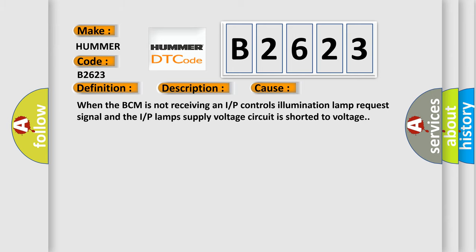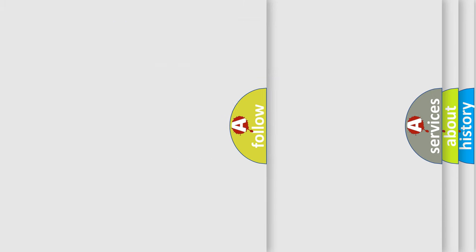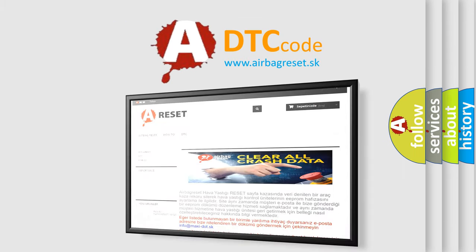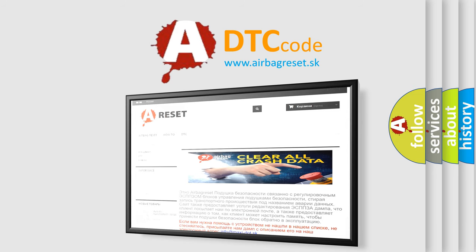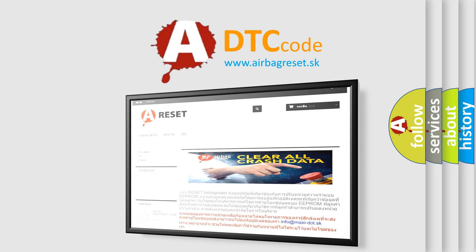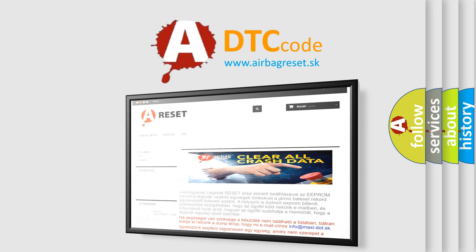The Airbag Reset website aims to provide information in 52 languages. Thank you for your attention and stay tuned for the next video.